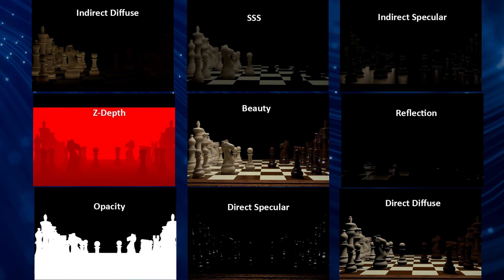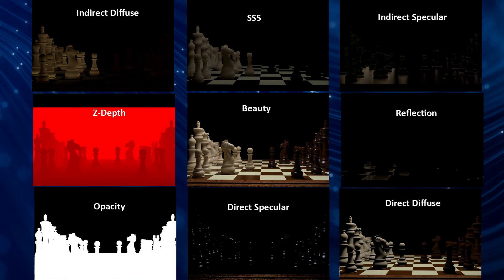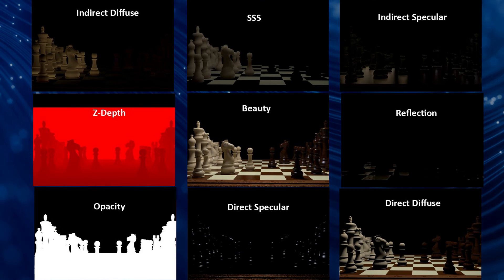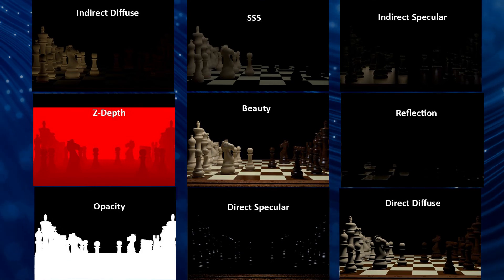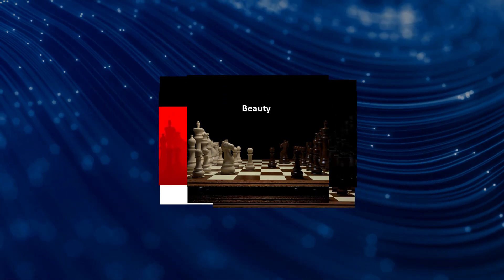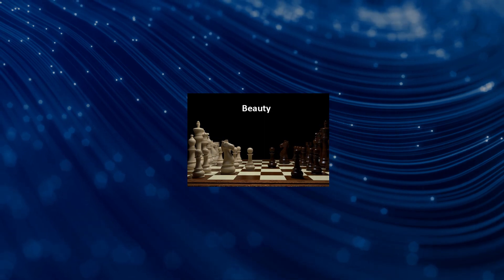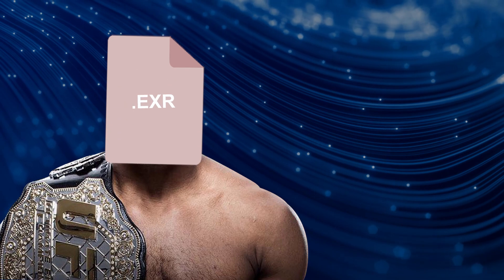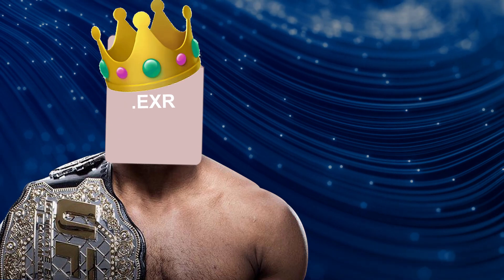Otherwise, TIFFs and EXRs can handle the heavy lifting if a high dynamic range image is desired. EXRs tend to be lighter than TIFFs by default and can be expanded into multi-layered files where you can bundle up multiple render passes into a single image, making EXRs our ultimate image file format. That's it for image file formats. Be sure to let us know what your favorite file format is in the comments below.